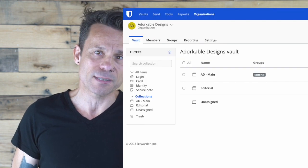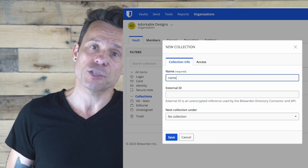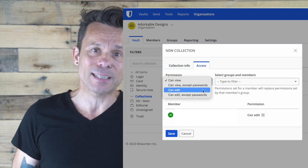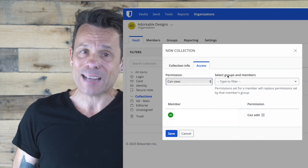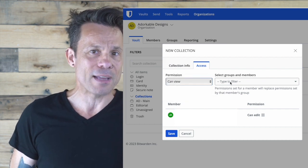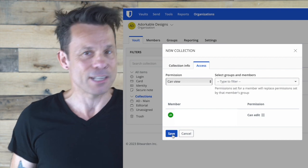Next, create a collection that will house the vault items that can be easily seen by members of that organization. To do that, click the vault tab in organizations, click the new drop down, and then collection. Give the collection a name in the collection info tab, and then click the access tab. In the access tab, select the permissions for the member, and then select the member to be added. Click save, and you're ready to go.